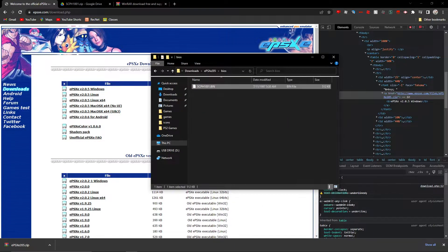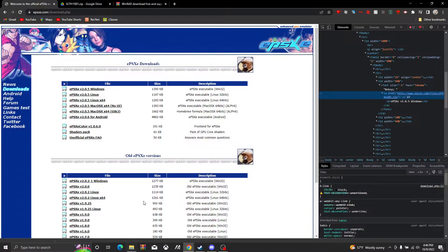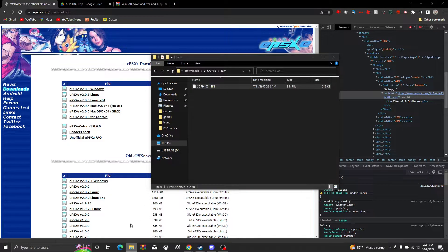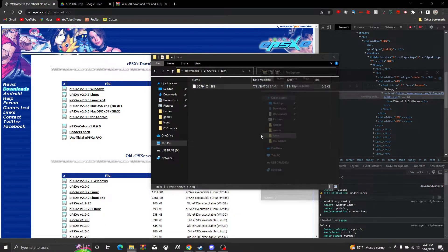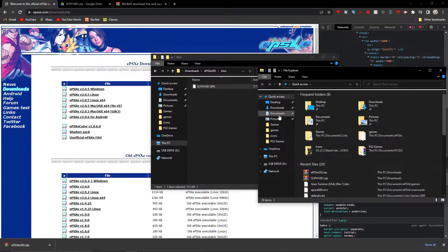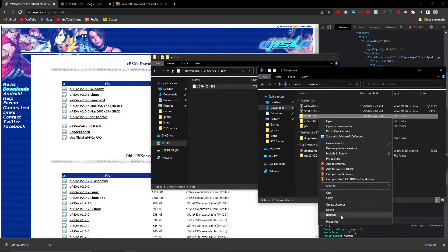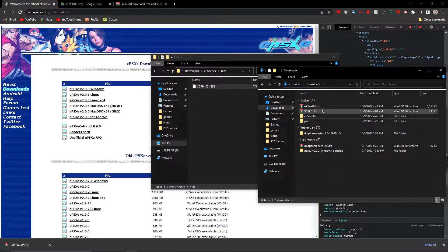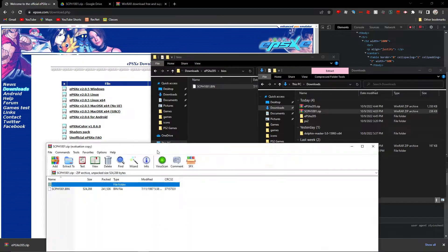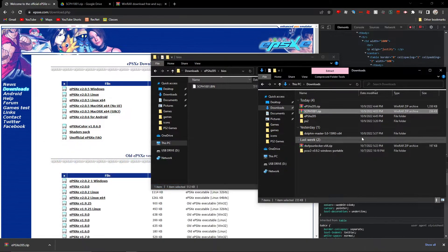Inside the EPSXE files folder, delete the placeholder 'Erase Me' file, then drag scph1001 into the folder. You don't even have to extract it separately — you can just go through the archive and drop the BIOS file straight in there.